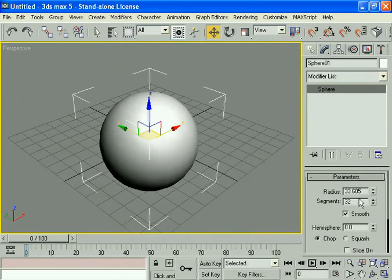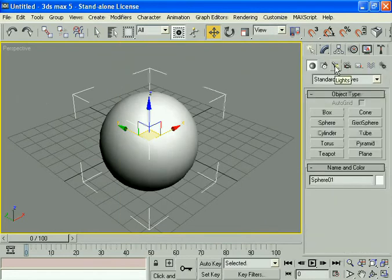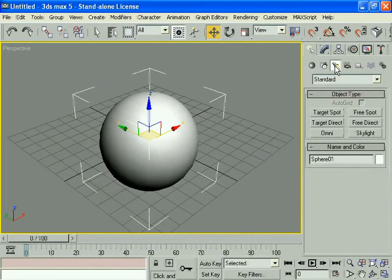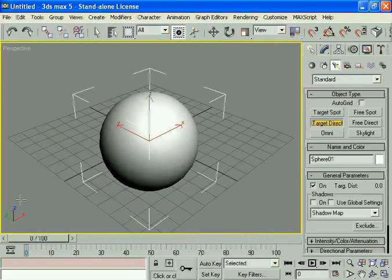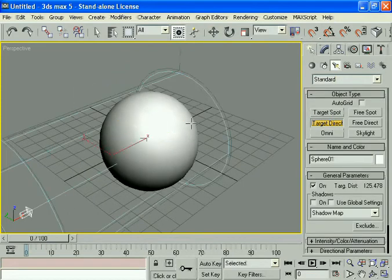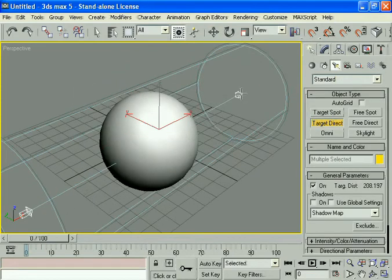Select okay, then come here and go to the lights. Select a target light and create a light.